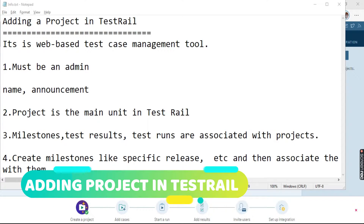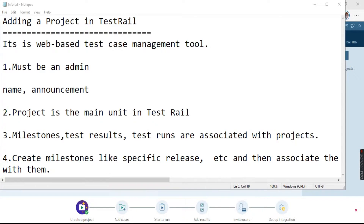TestRail is a web-based test case management tool and it can be used by developers and testers in order to manage the software.